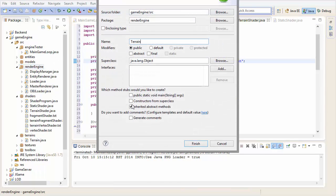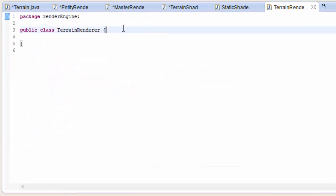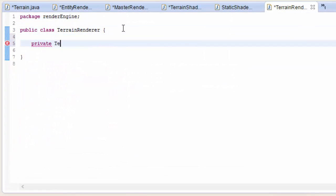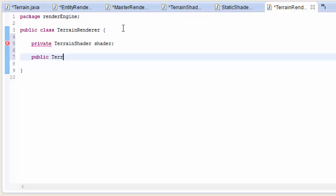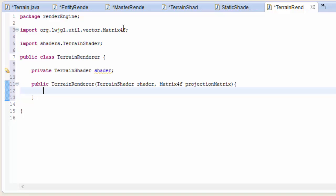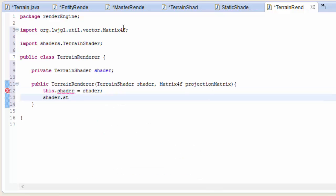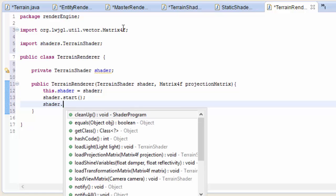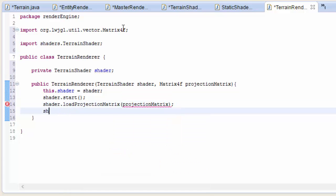We now need to have a terrain renderer, so let's create a new class in the render engine called terrain renderer. This is going to need a terrain shader - let's have a private terrain shader attribute. Then let's create a constructor which is going to take in the shader and of course the projection matrix, just like the entity renderer. These are going to be pretty similar because at the moment terrains are pretty similar to entities, but in the future they're going to become a bit different. In the constructor we want to start the shader so we can load up the projection matrix, and then stop the shader again.